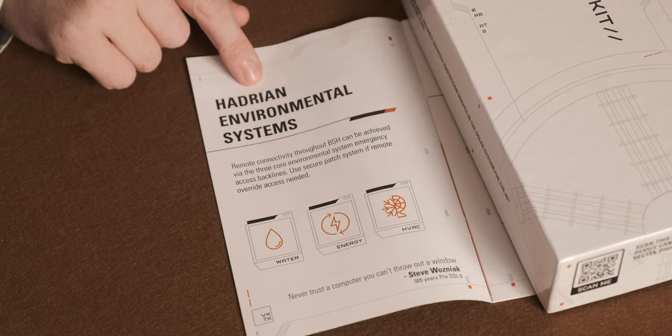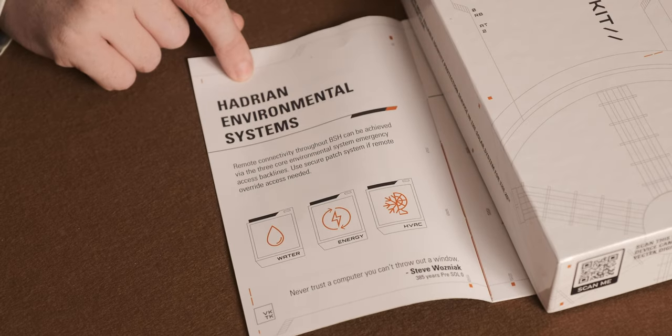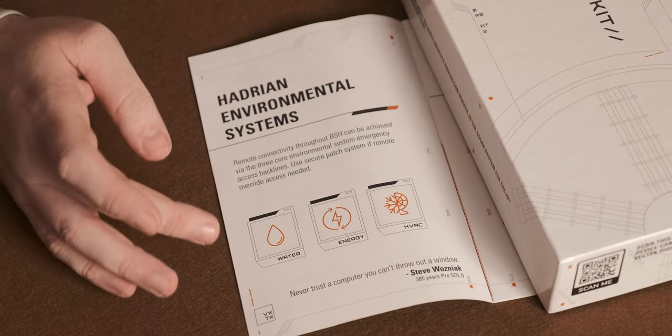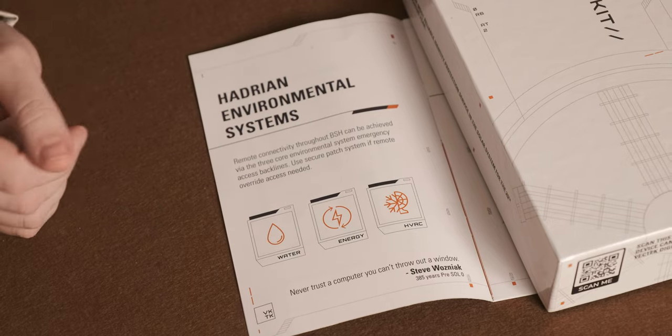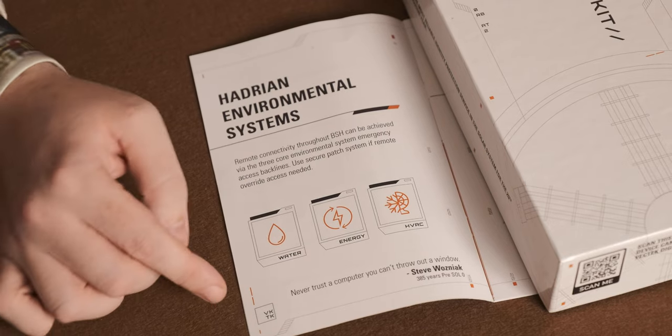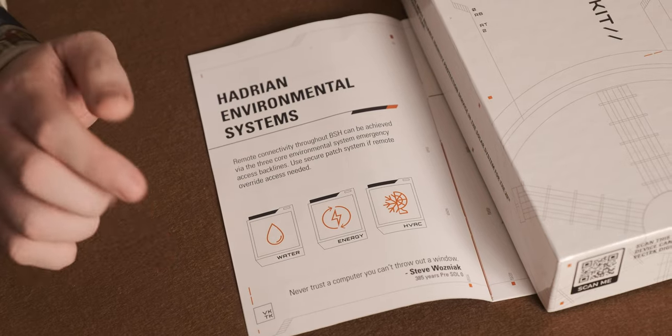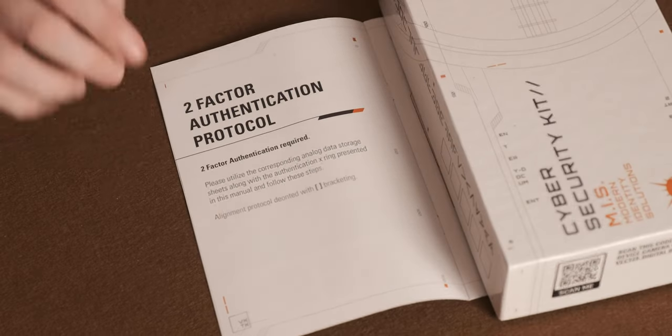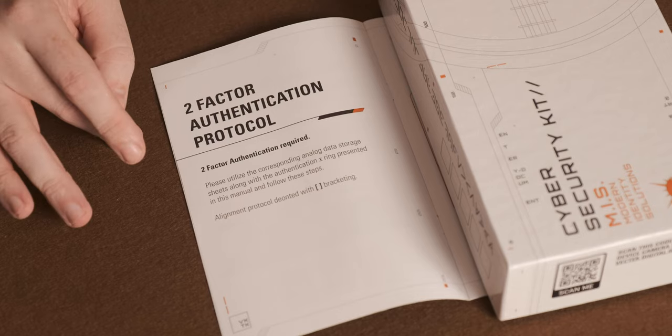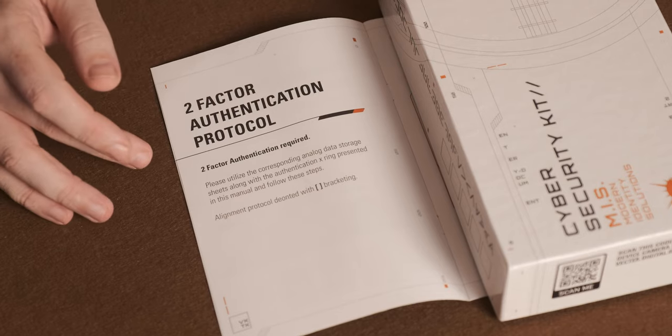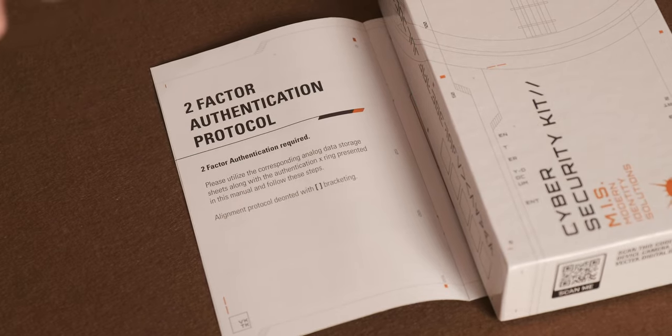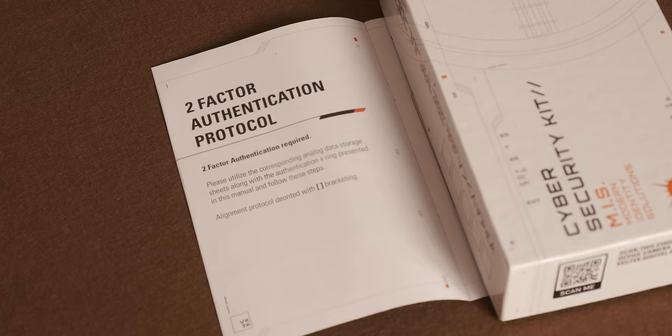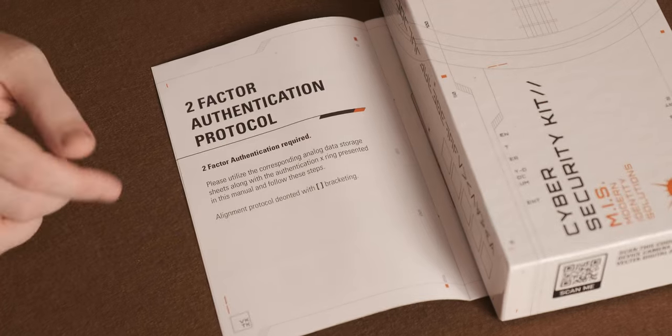Another one of the pages is the Hadrian Environmental Systems, which is water, energy and HVRC. Never trust a computer you can't throw out of a window. As you can see here, it's got a 2FA protocol required. And that is what those, the circular thing that I was talking about earlier.